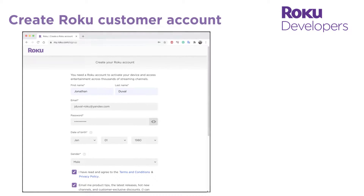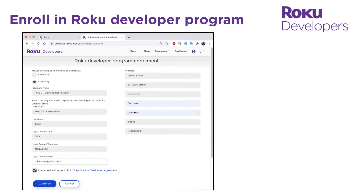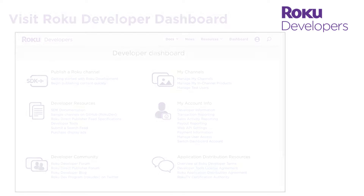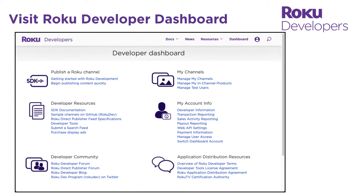The first thing to do is to create a Roku customer account and then enroll in the Roku developer program. Enrollment is free and easy — you just need to provide your contact information and agree to the Roku distribution agreement. Once you've enrolled, you can access the Roku developer dashboard.